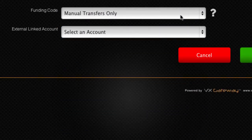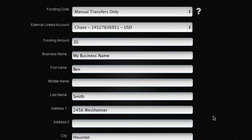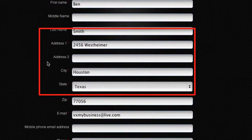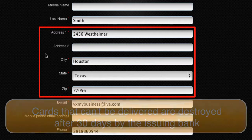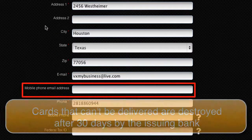Now go ahead and fill out the enrollment form. If you're enrolling as an individual, you won't see the Business Name field. Make sure your address details are correct. If you can't find it on Google Maps, then chances are UPS won't find it either. Cards that can't be delivered are destroyed after 30 days by the issuing bank.